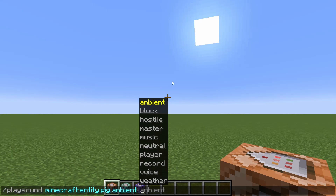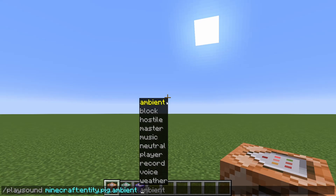There are ten sound outputs you can choose from. If you try to run the command before typing one of these in, you're going to get an error message. Ambient is basically your environment around you, like cave sounds. Block is basically anything block-related, like destroying a block, placing it, or running across it. Hostile is basically anything regarding hostile mobs, such as zombies and skeletons.